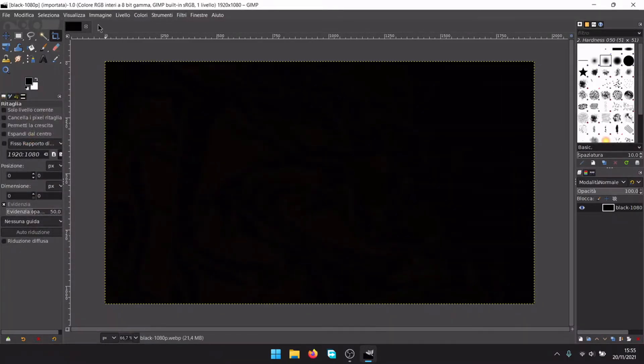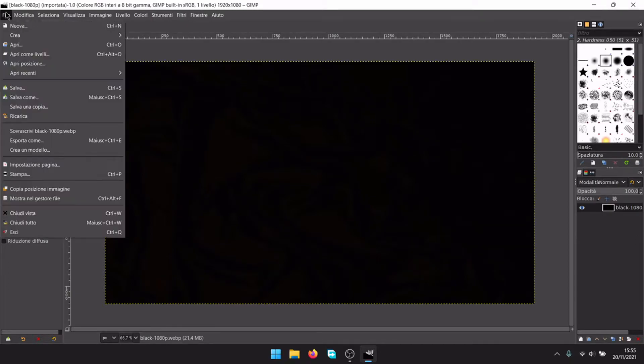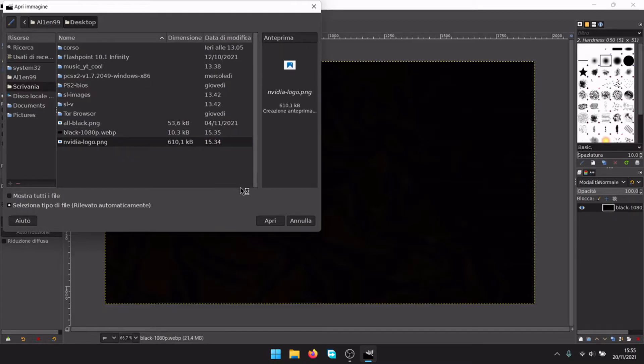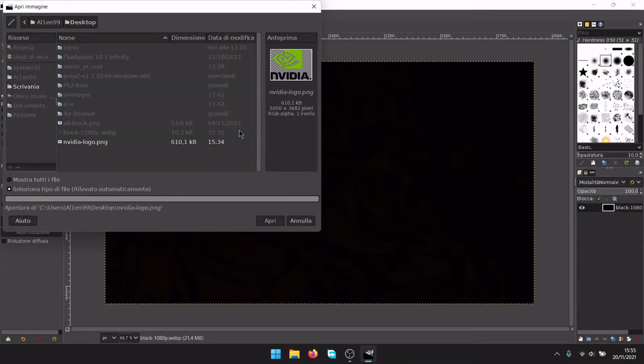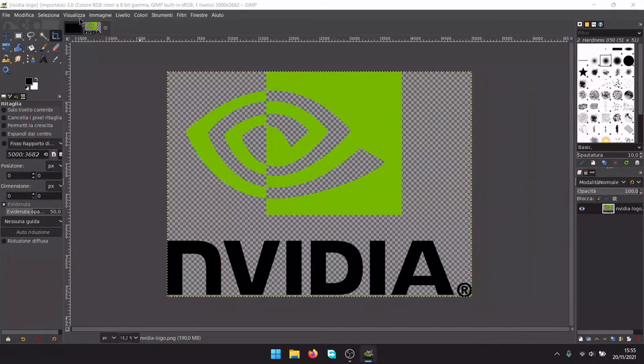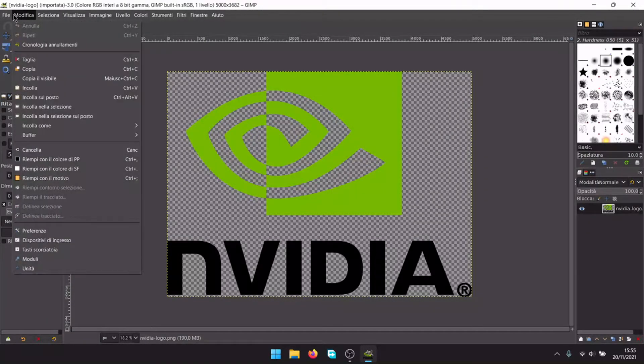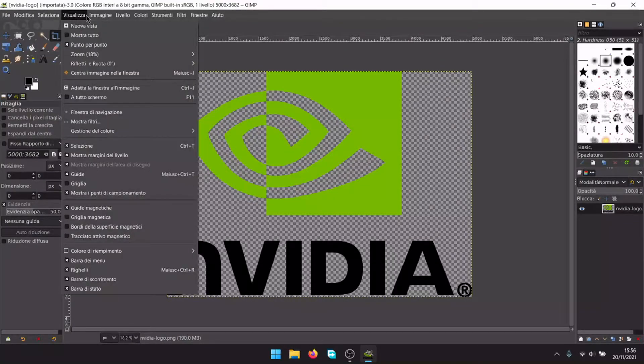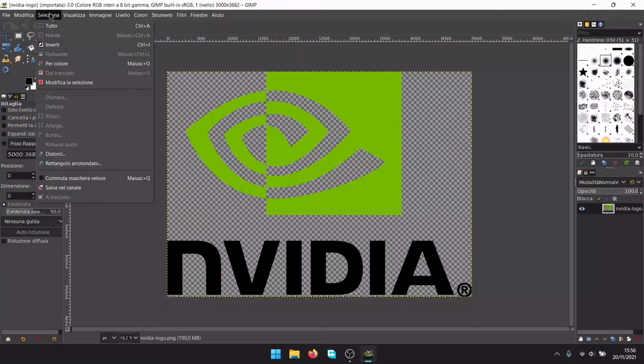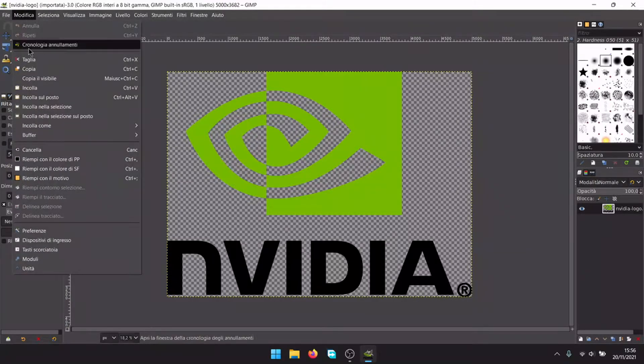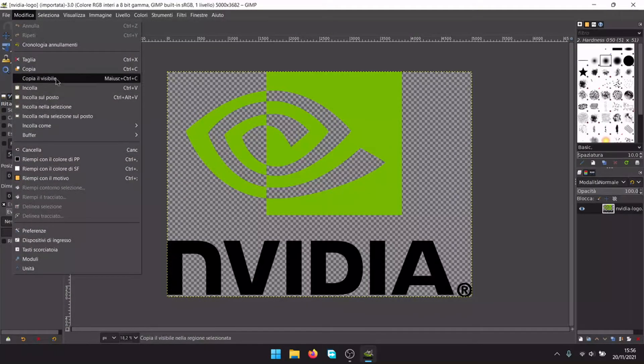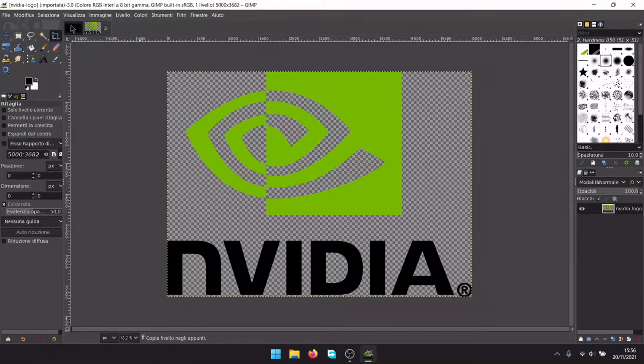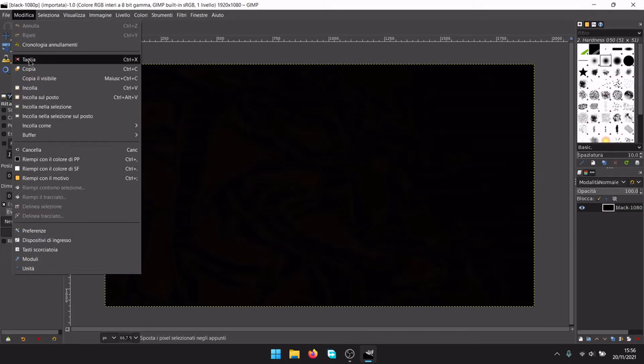Now we want to add a second image. File, open, open our second image. It will open at your side. We need to copy the file, edit copy. Go in the first image, edit paste.